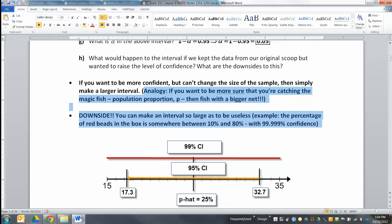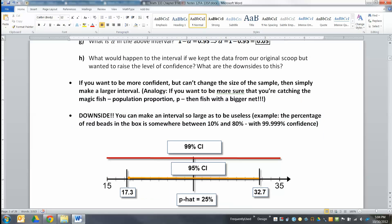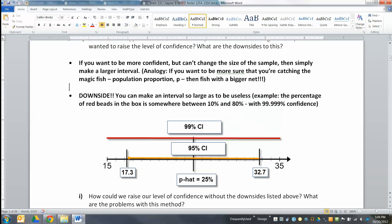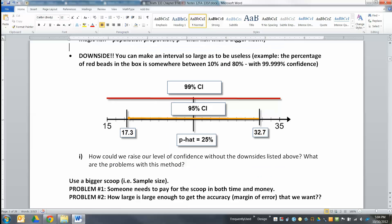You can make a bigger interval with the same size scoop, but the problem is you can make intervals so big they're unwieldy and not useful. As a statistician, you have to make a choice: how much confidence do you want, and how much error are you willing to accept? The upshot is that if you want to be more confident, you can make a bigger interval — but raising confidence means making a bigger interval, provided you don't change n or x.